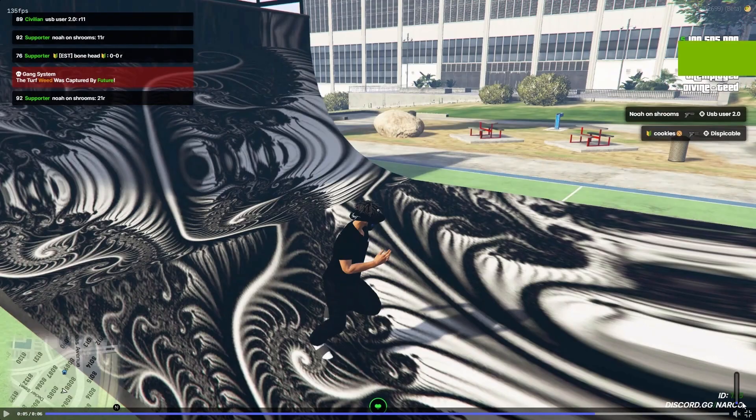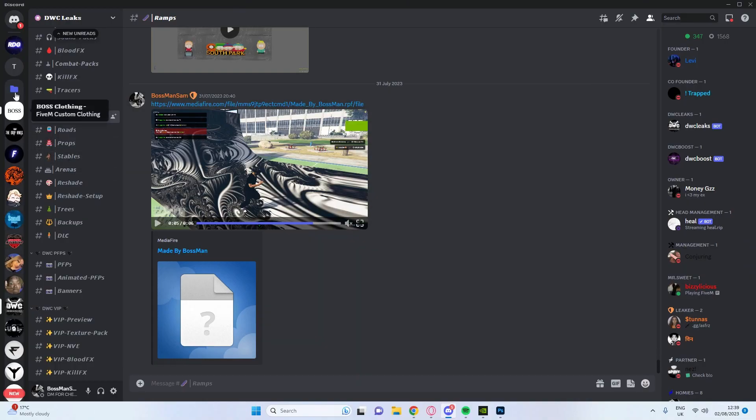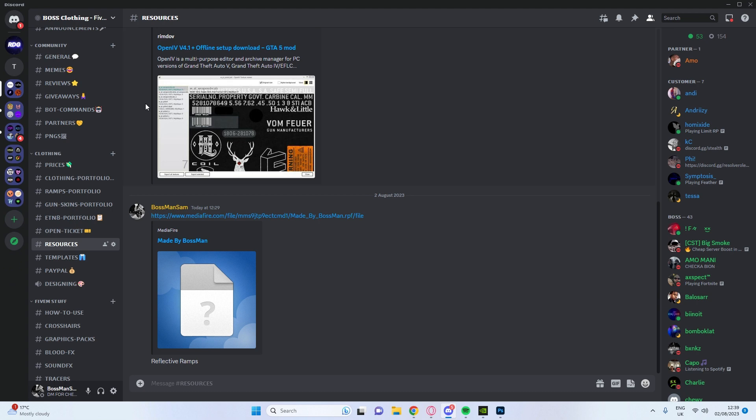Basically the first thing that we're going to want to do is go to my discord server which is here. I'll leave the link in the comments and the description just in case you need either of them.